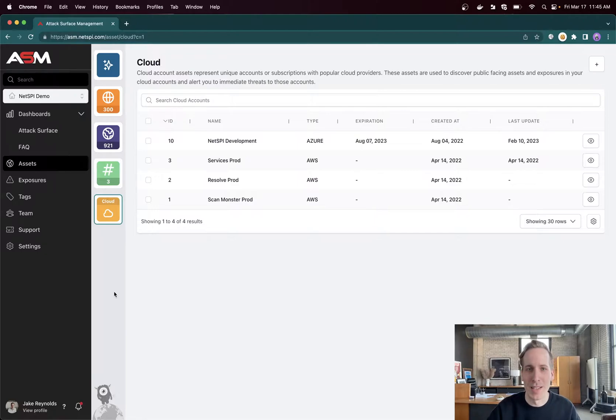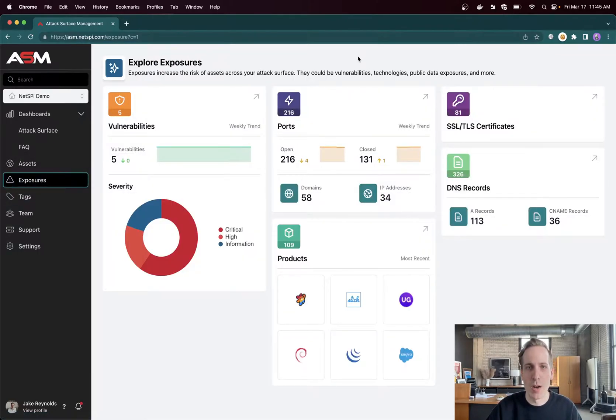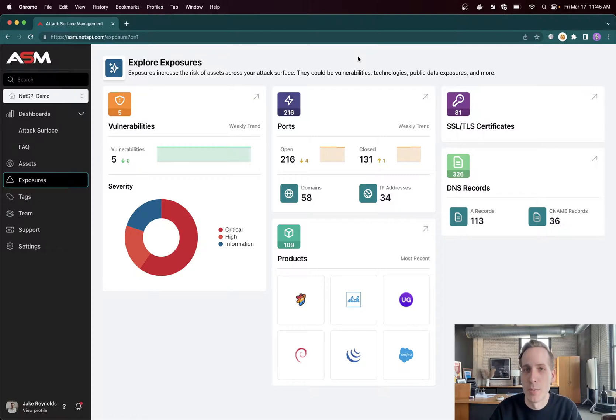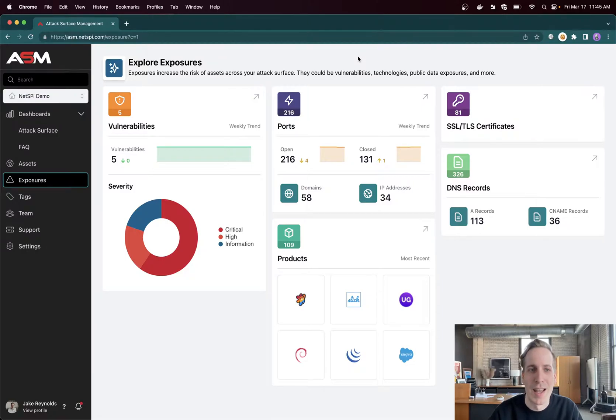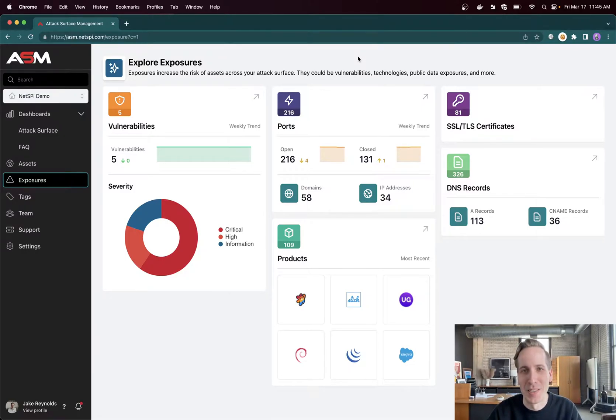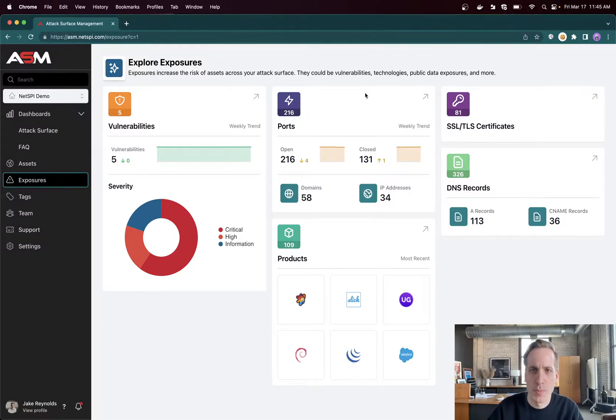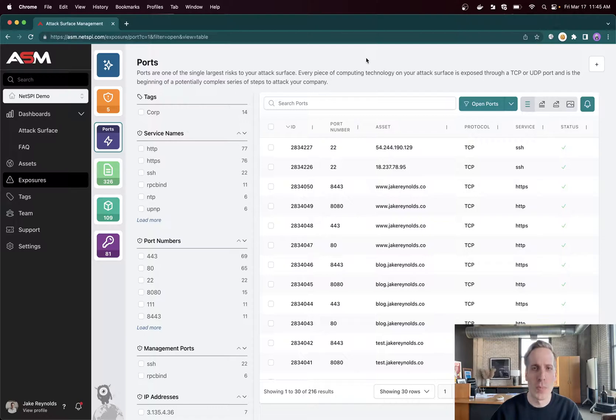Now the fun part, right? Exposures. If we go down and look at exposures, we'll see all the information we've gathered on these assets. The most important of which being ports, as well as certificates, DNS records, technologies in use, and the other most important alongside ports, which would be vulnerabilities. I want to start with ports because aside from a very small subset of vulnerabilities, almost everything flows back to ports.